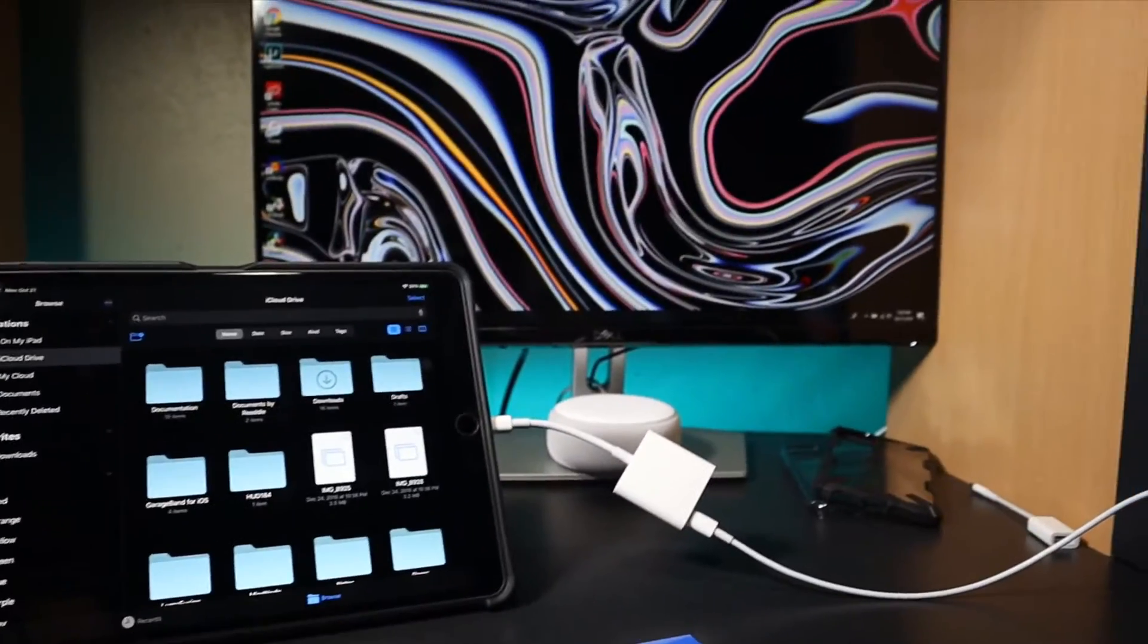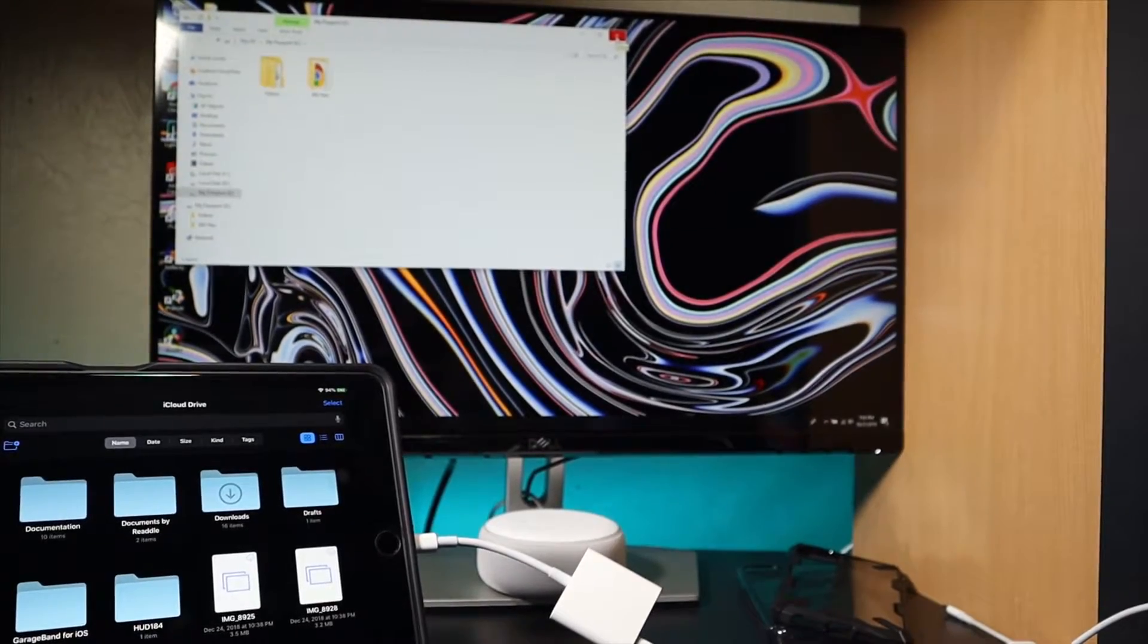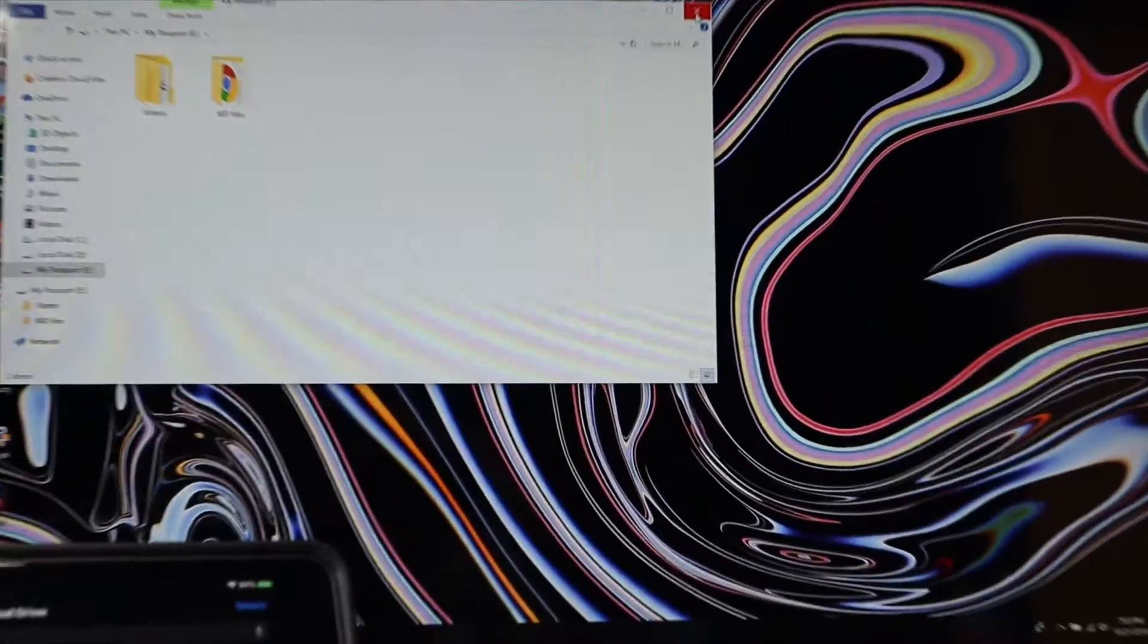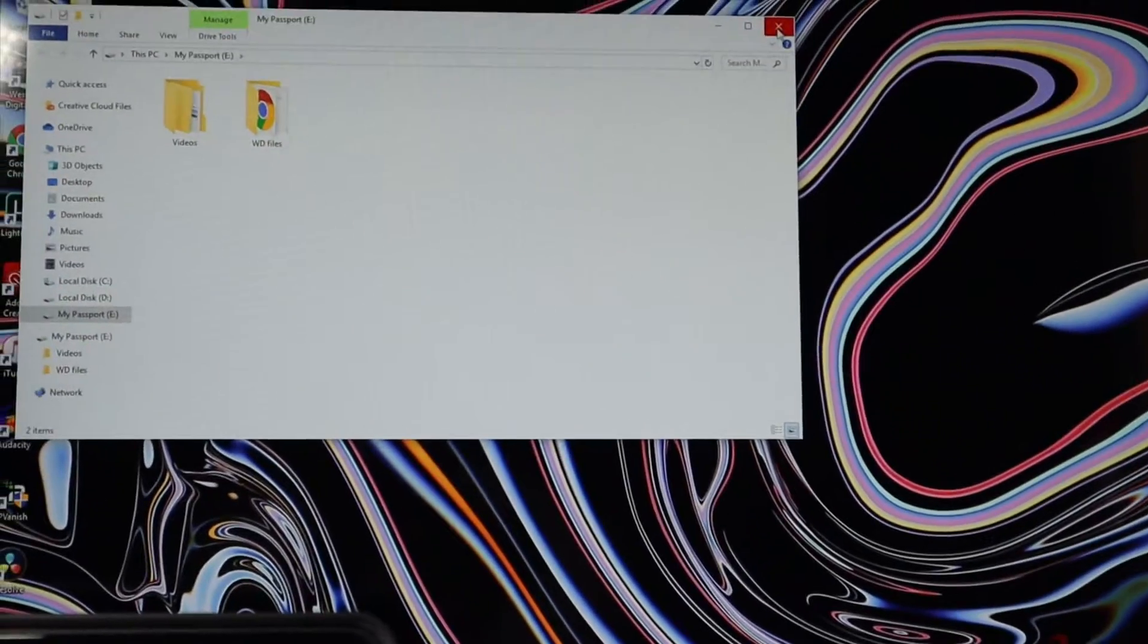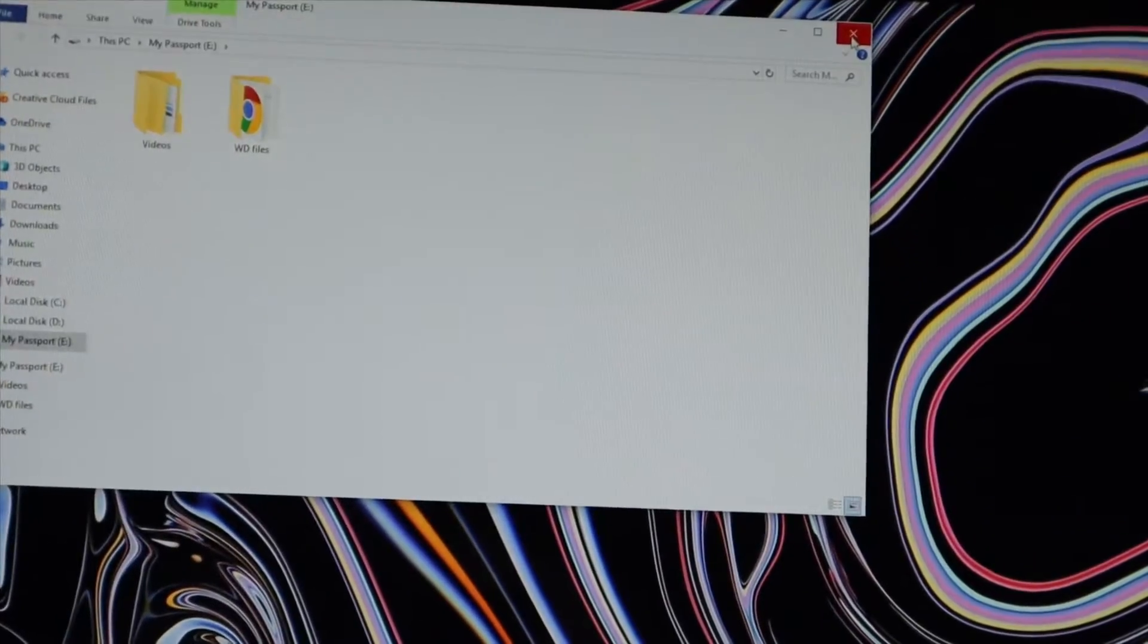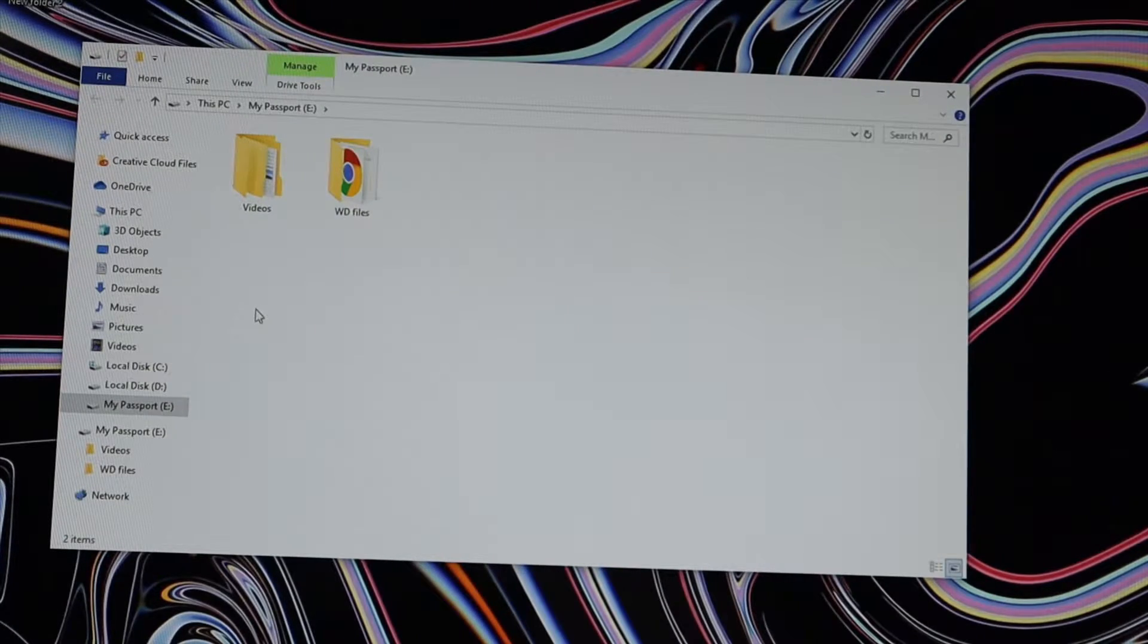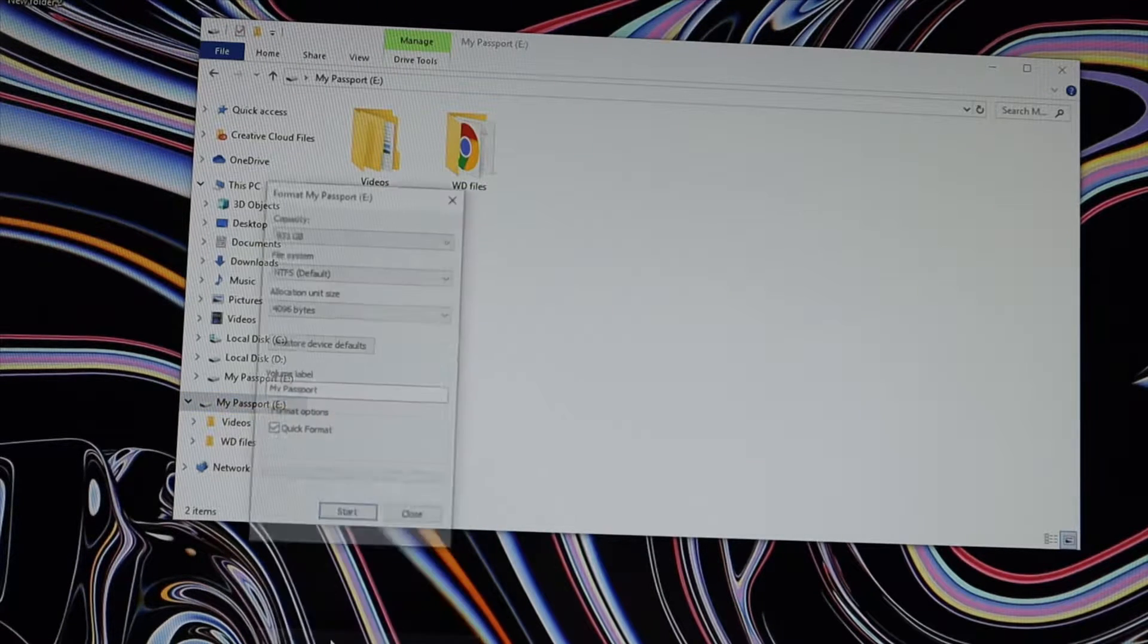So right when I pull this up, pull up my passport, and you can see I have all of this stuff on this drive. What you need to do is back your hard drive up. I've already got all mine backed up, so what I can do is just jump right into this.